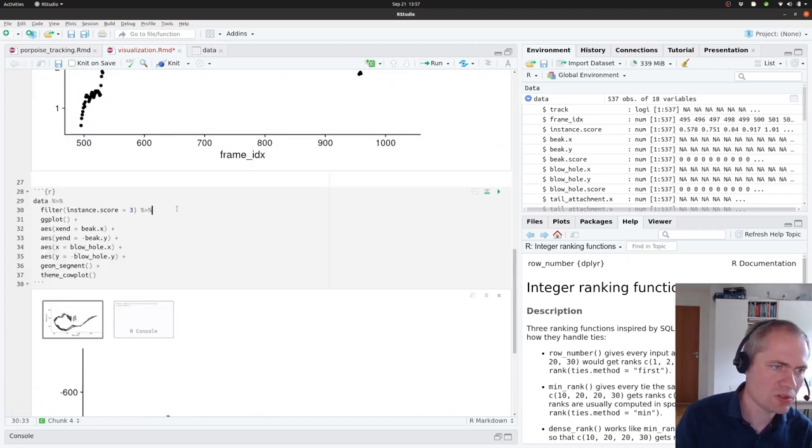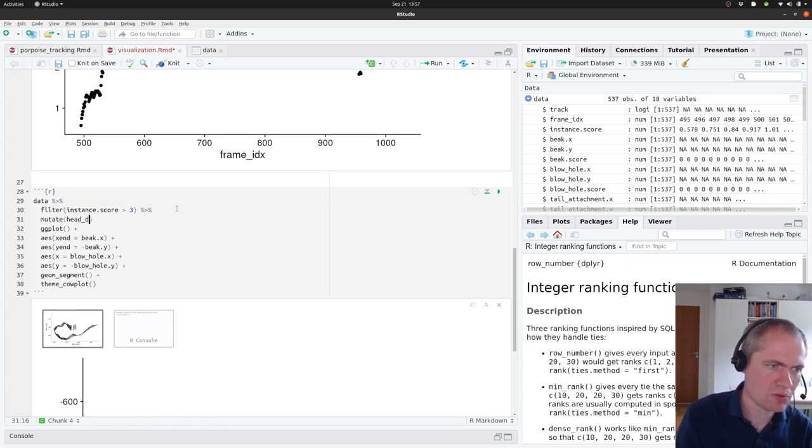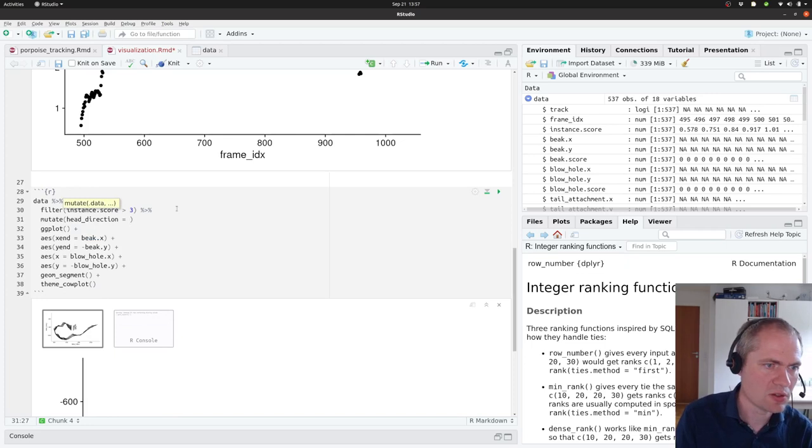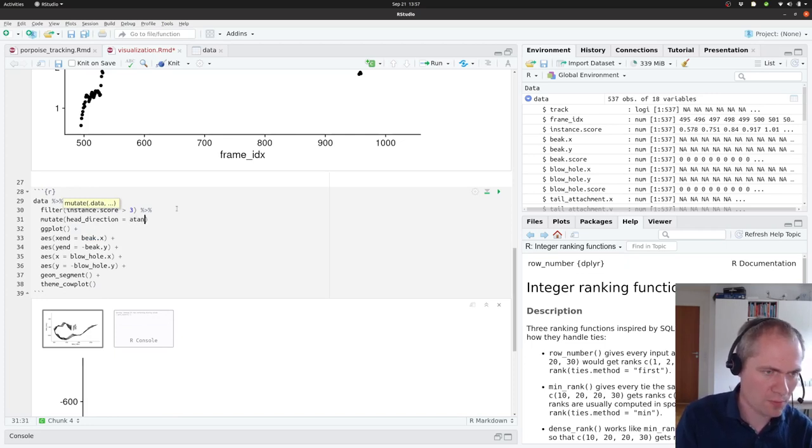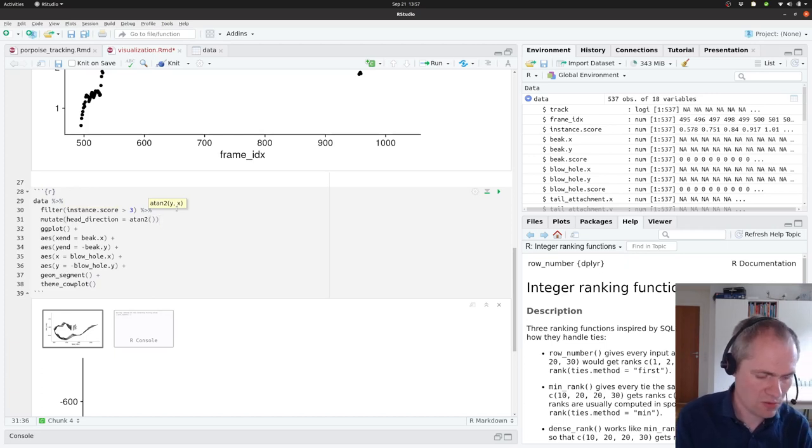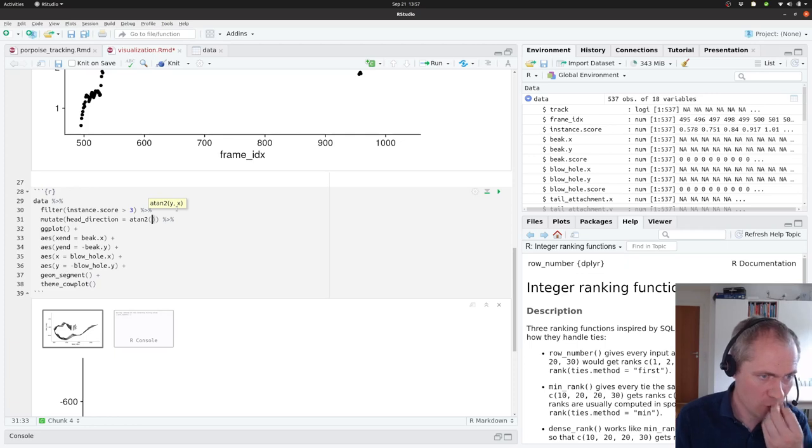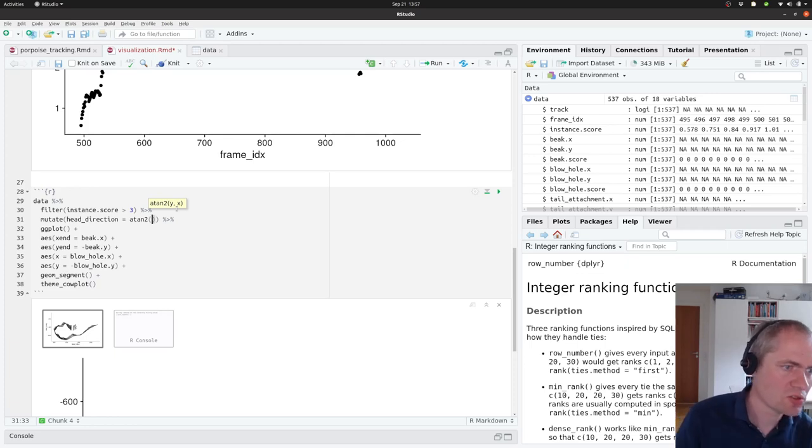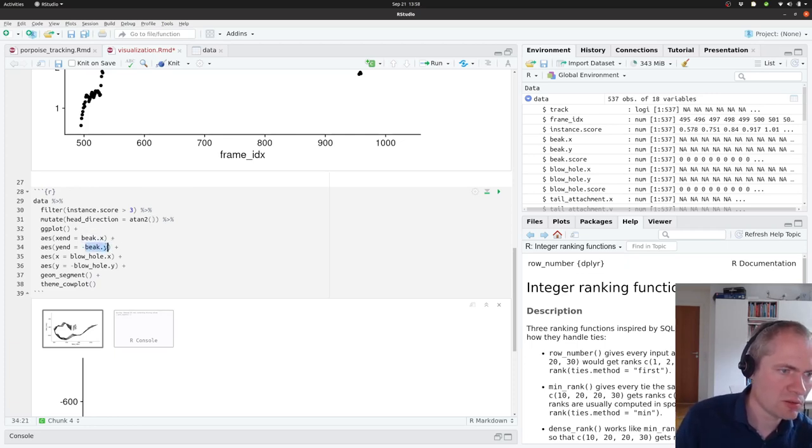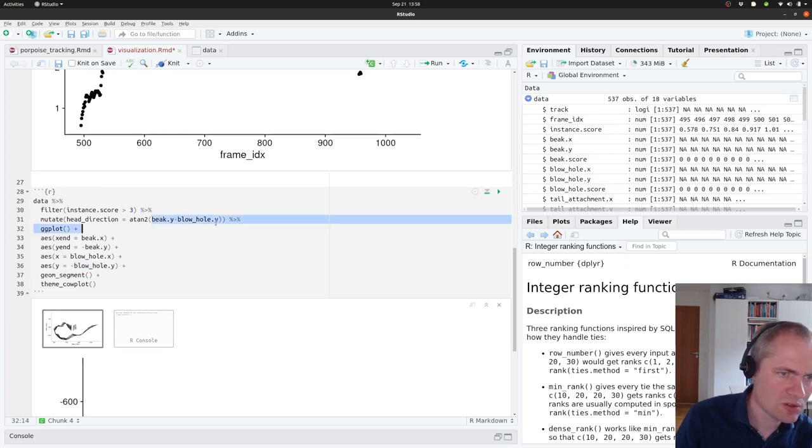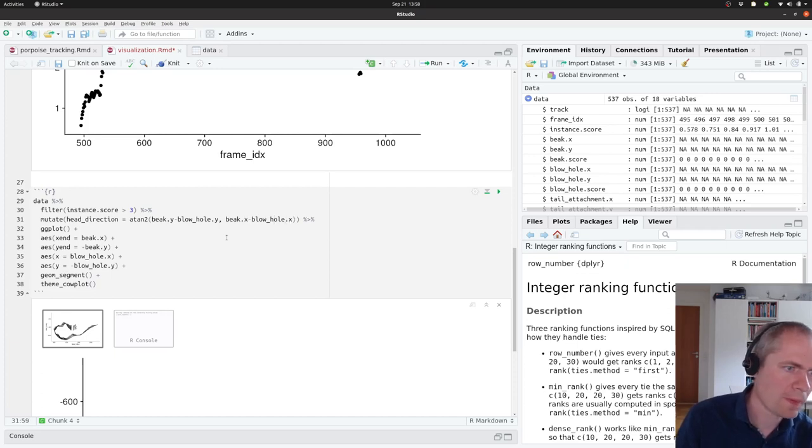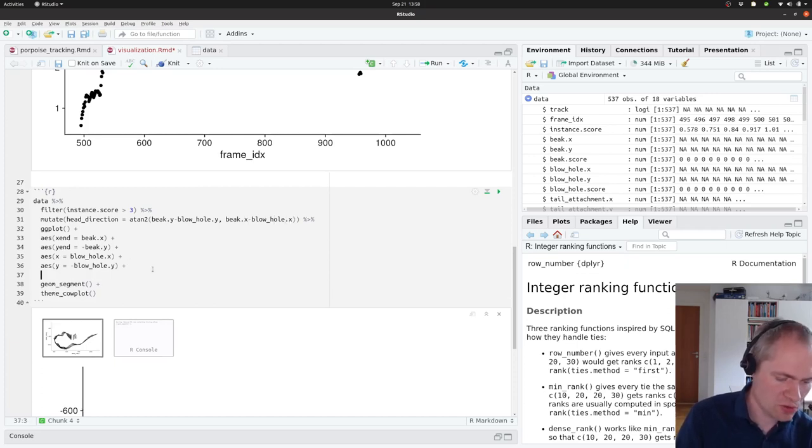One thing we could consider was to calculate this head direction. To get this direction through atan2, where we need to have the difference in the y-coordinates. So that will be the difference between the beak and the blowhole. So we simply just subtract these two coordinates. And similarly we need to do that for the x-coordinates. And we can then use this to color this.